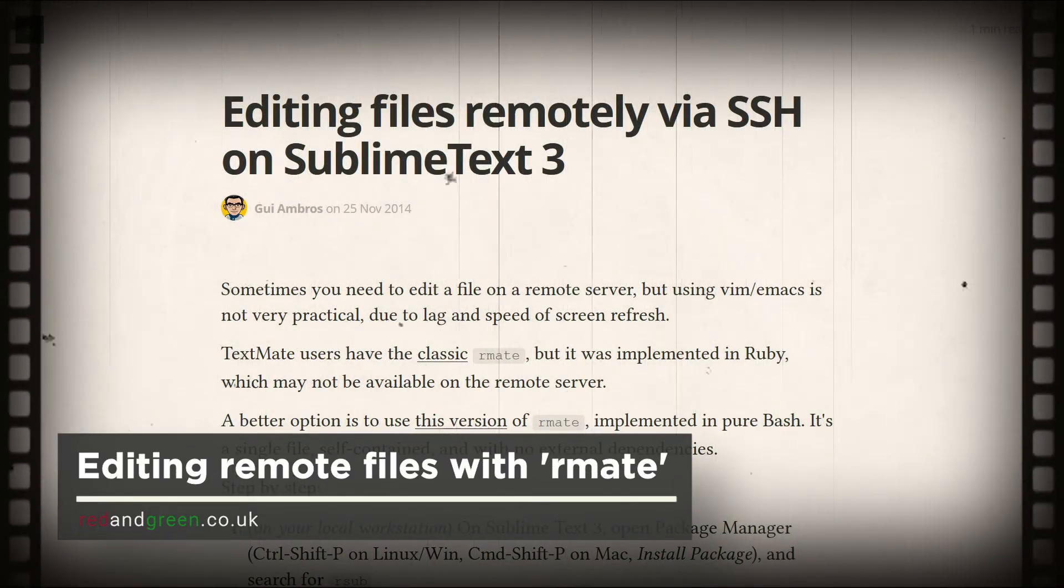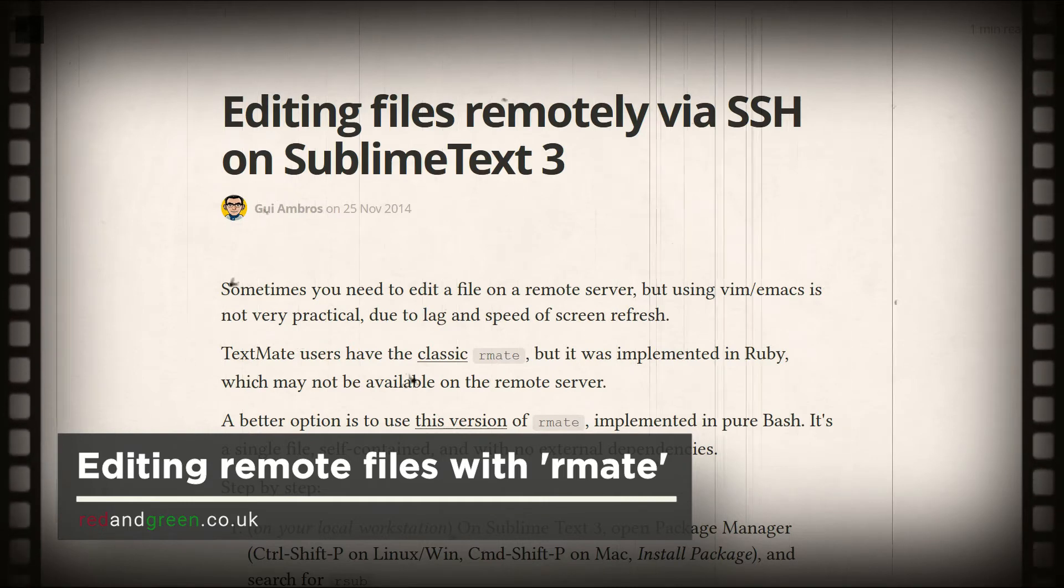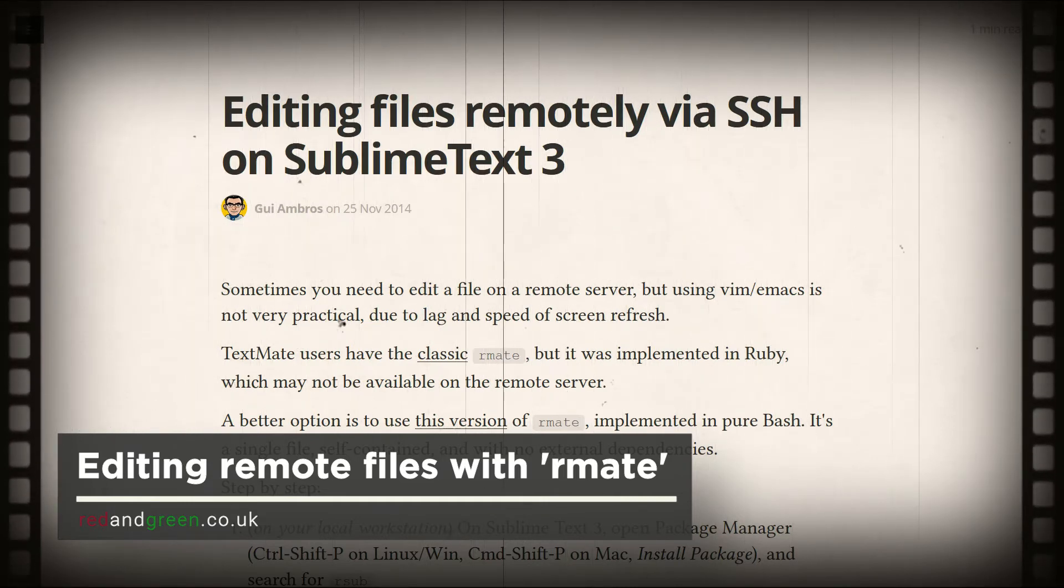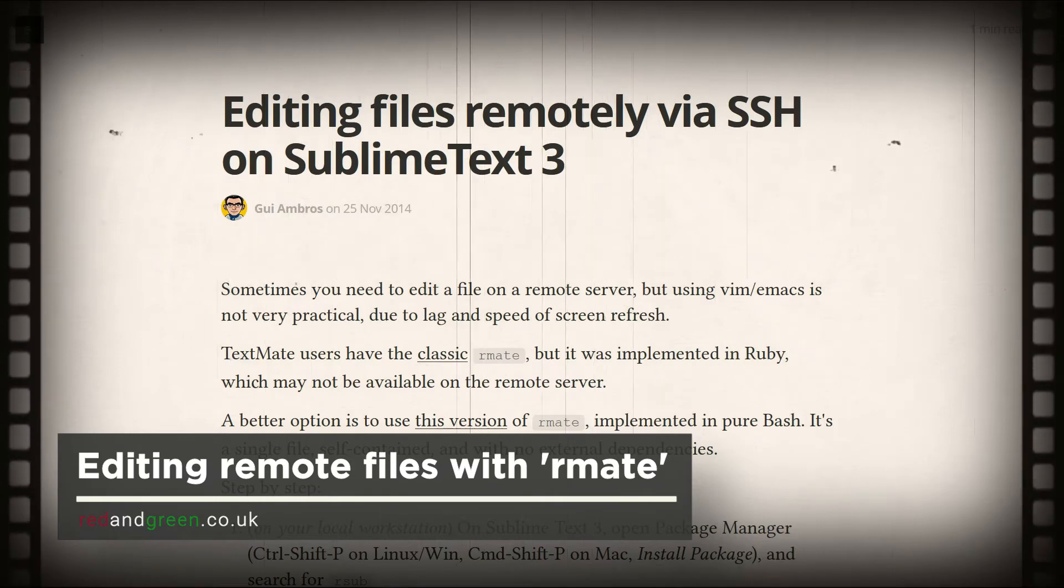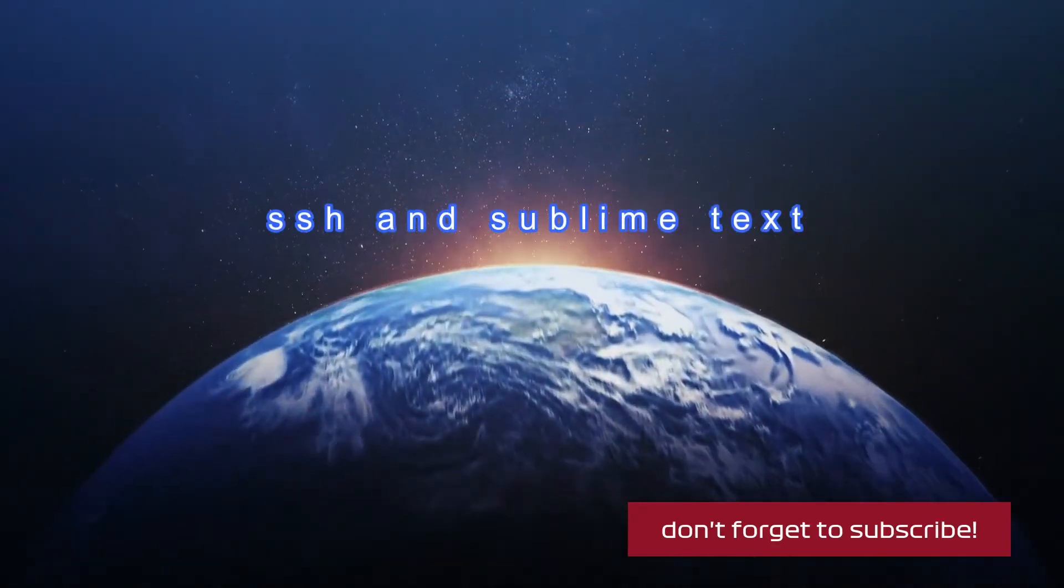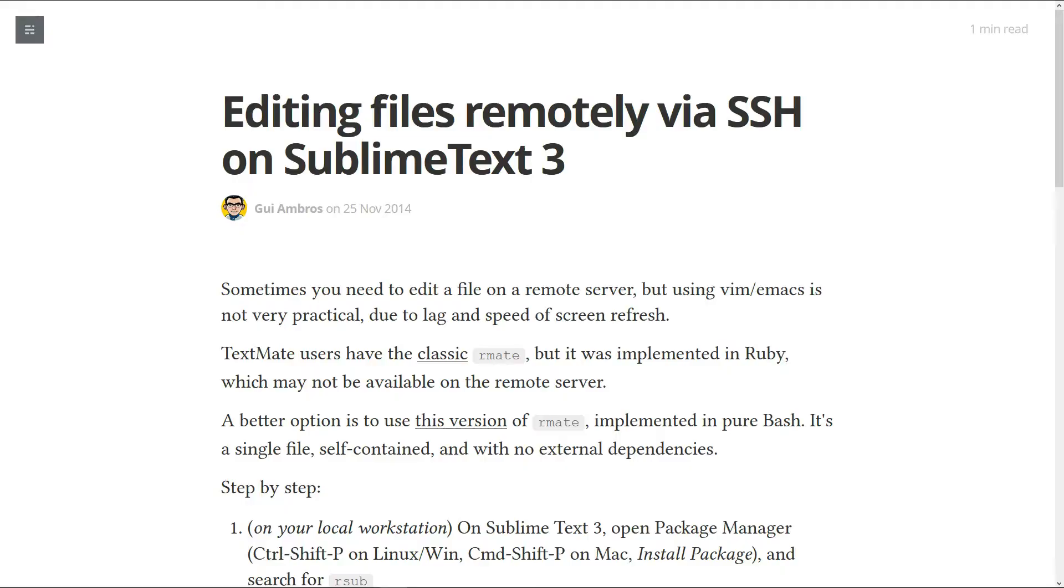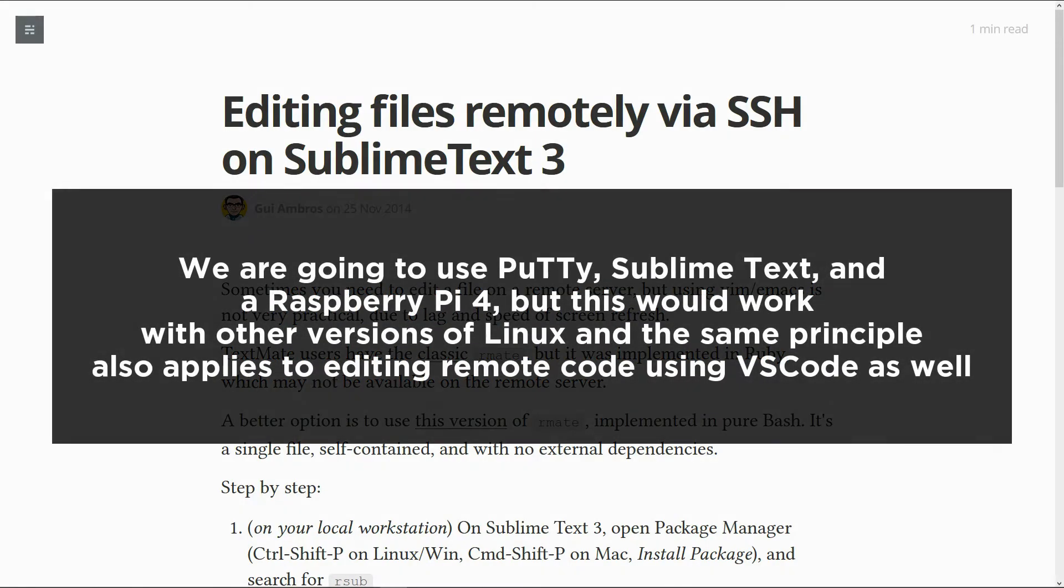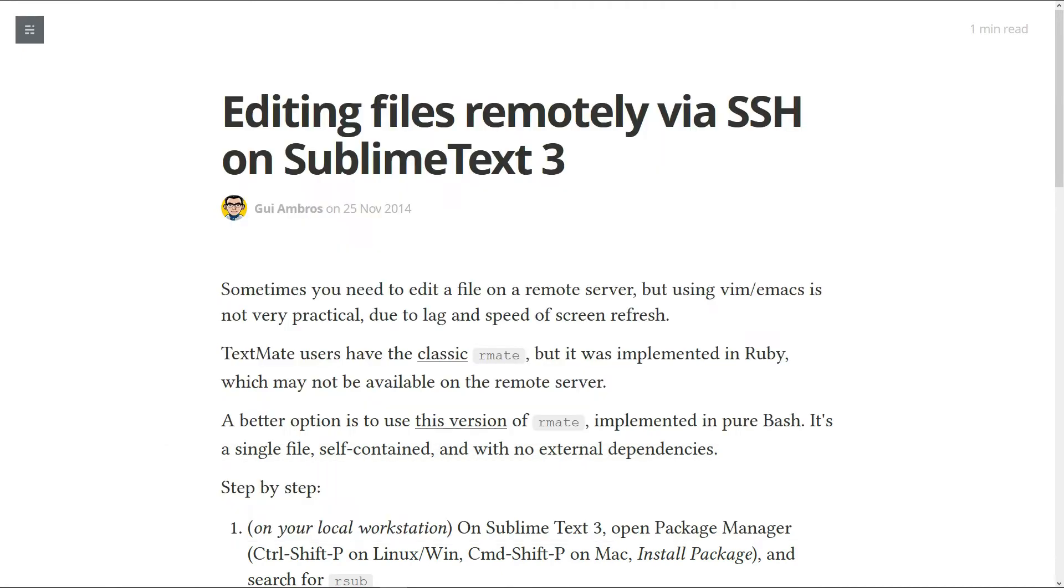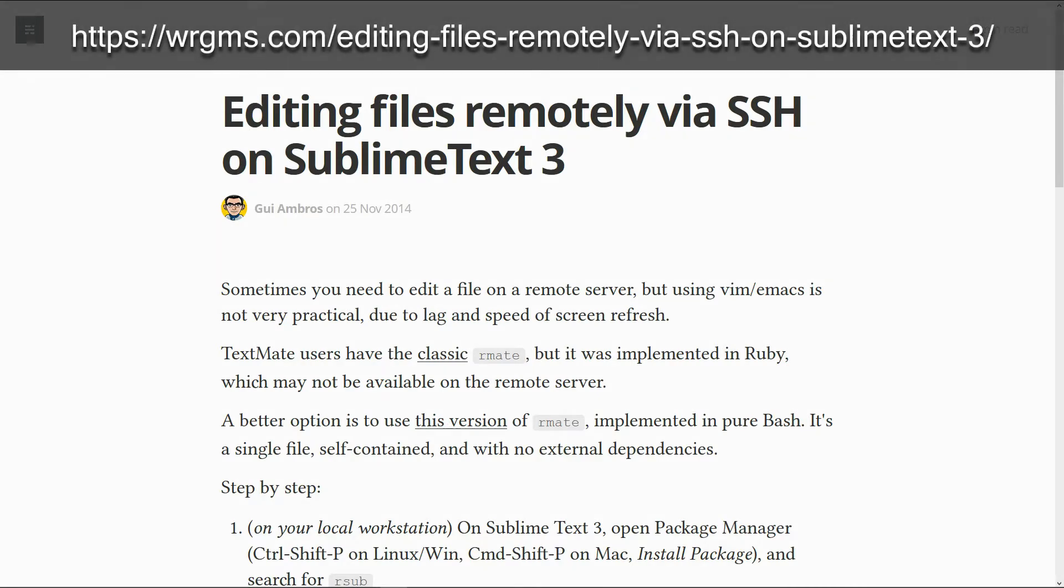Hello, greetings. Today I am looking at remotely editing files on a Raspberry Pi. Now this is something you may need to do if you are doing a lot of code and you want to write it on a remote machine. You may want to copy and paste lots of bits and pieces in.